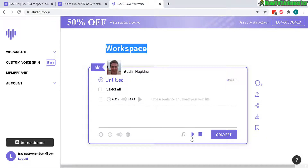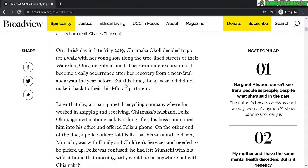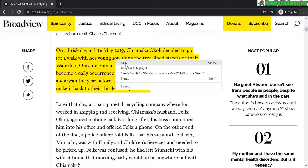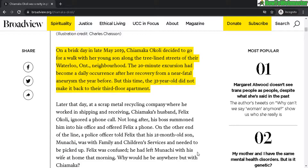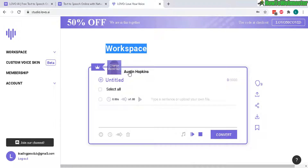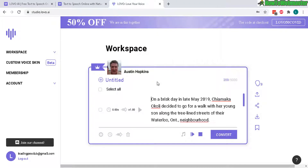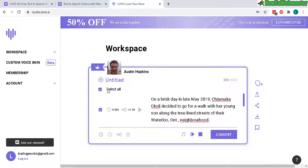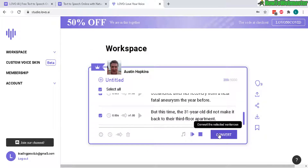You can copy and paste whatever text you want into the workspace. I'm going to grab this article I found today — it has some pretty interesting names, like Kia Maka Okoli, which I'm not even sure how to pronounce myself. I'll copy that and paste it in here. The current voice skin is Austin Hopkins, one of their premium voices — the crown icon indicates premium voice access. Let's select all and then click convert.